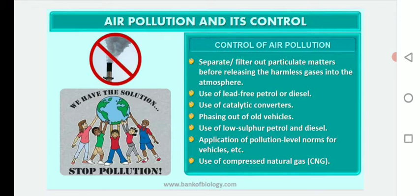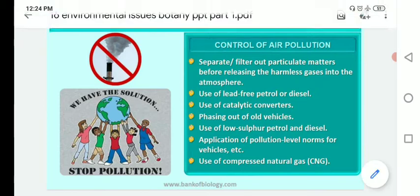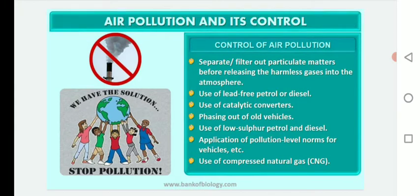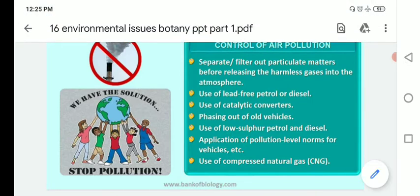There are several measures to control air pollution. These include use of filters, use of lead-free petrol or diesel, use of catalytic converters, phasing out of old vehicles, use of low-sulfur petrol and diesel, application of pollution level norms for vehicles, and use of Compressed Natural Gas (CNG).